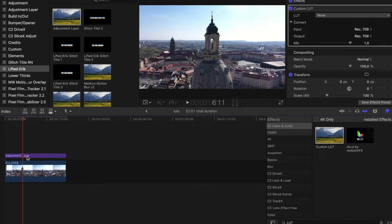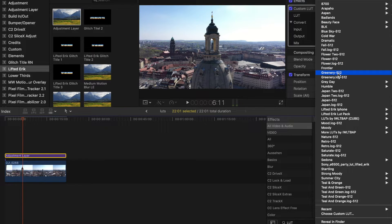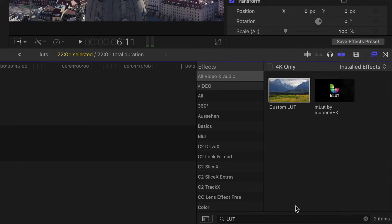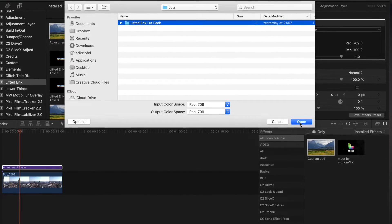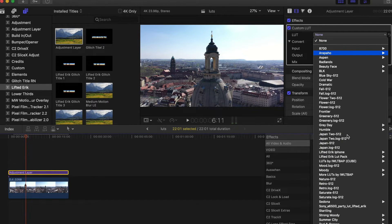If you don't know what an adjustment layer is, I've linked a video, a tutorial, and a free adjustment layer down in the description. Click on the clip where you applied the custom LUT. You'll have a drop-down menu, and at the very bottom you have 'Choose Custom LUT.' Click that, navigate to the folder where you put the LUT package, click the folder, press open, and now you can find the LUT package in your drop-down menu.